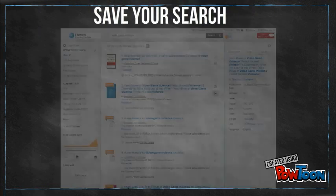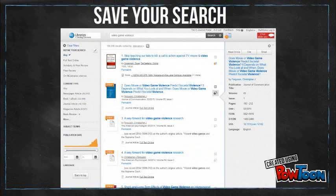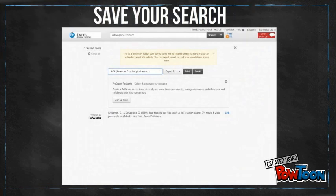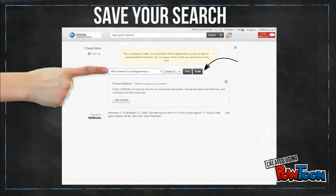Here's something good to know. You can save your promising search results in a temporary folder. Once you've added all the items you want, you can just email the list to yourself. You can even choose your preferred citation style. If you'd like your folder to become permanent, set up an account with RefWorks. See our video on RefWorks for more information.